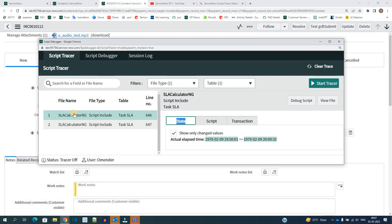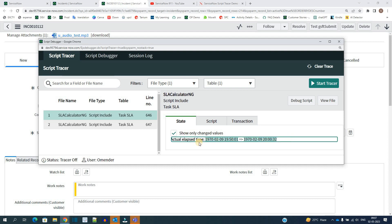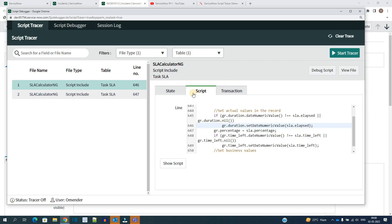So as soon as I clicked on it, I will see the state here which will provide me on that incident which field changes from old value to new value. So only one field changes that is actual elapsed time. This is a field on the task assembly table.